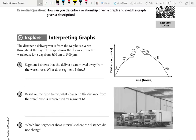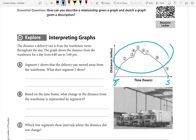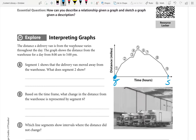Here's a graph already drawn for us about some scenario and we are going to interpret it. The distance a delivery van is from the warehouse varies throughout the day. The graph shows the distance from the warehouse for a day from 8 a.m. to 5 p.m. This is the distance the truck is from its warehouse. When it's on the x-axis, that means it's at the warehouse — the distance from the warehouse is zero. The highest point is when the truck is furthest away from the warehouse.